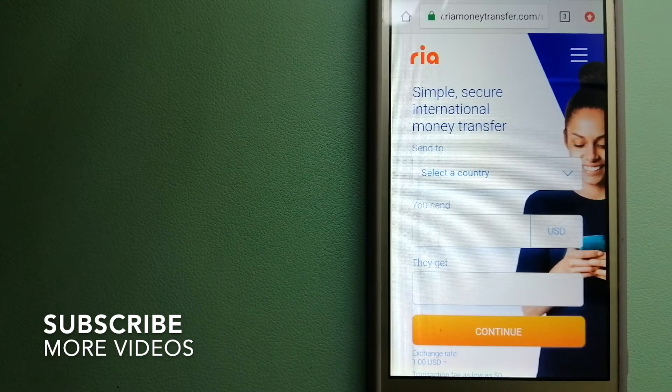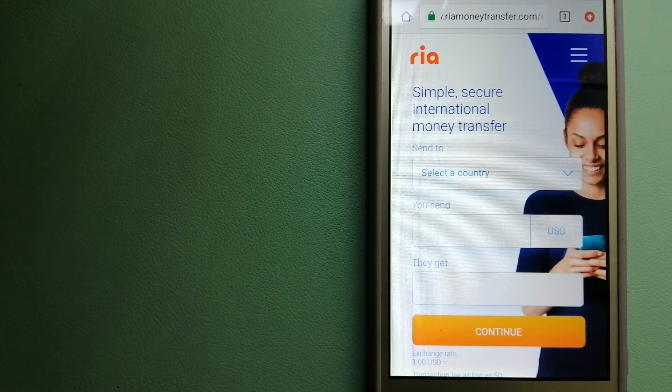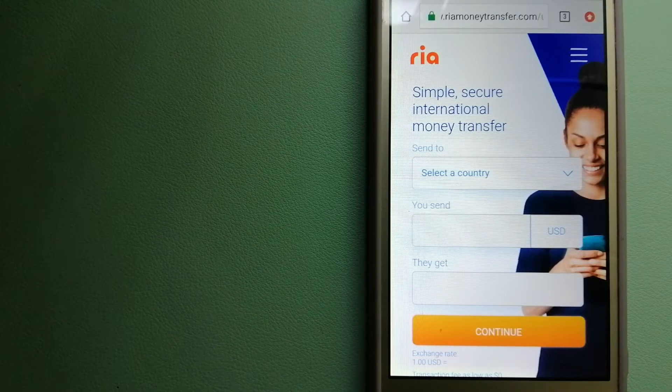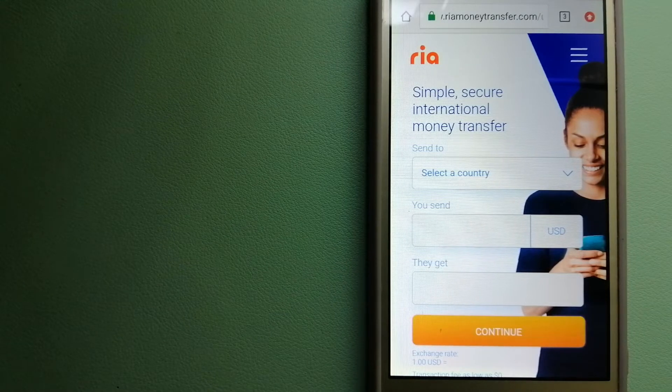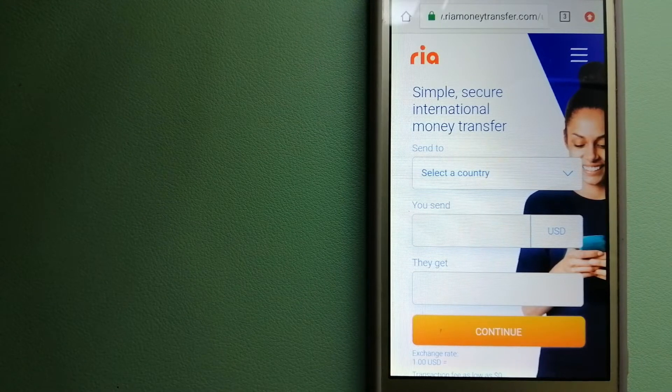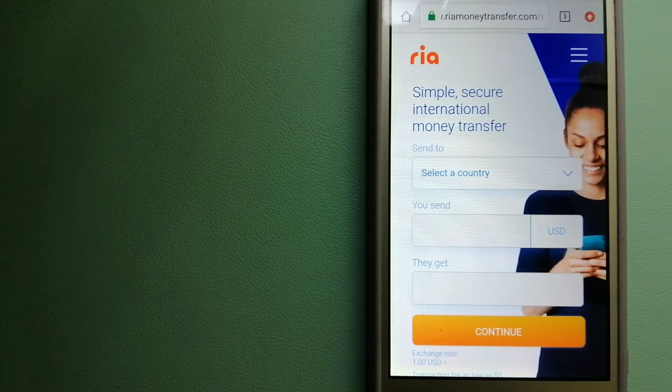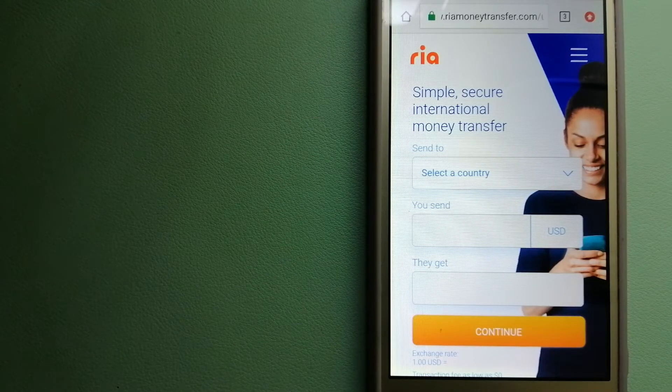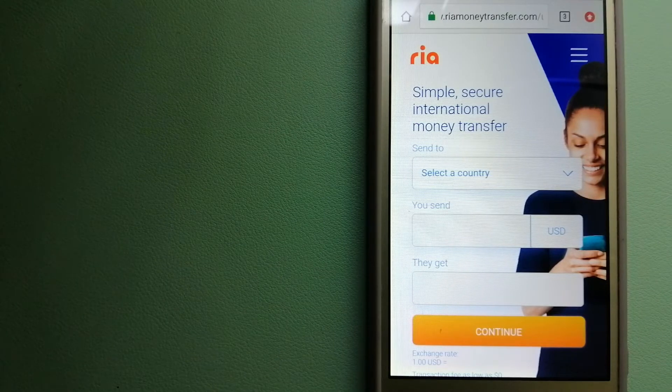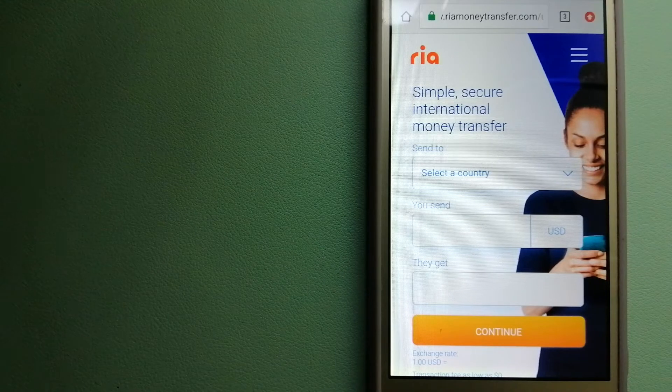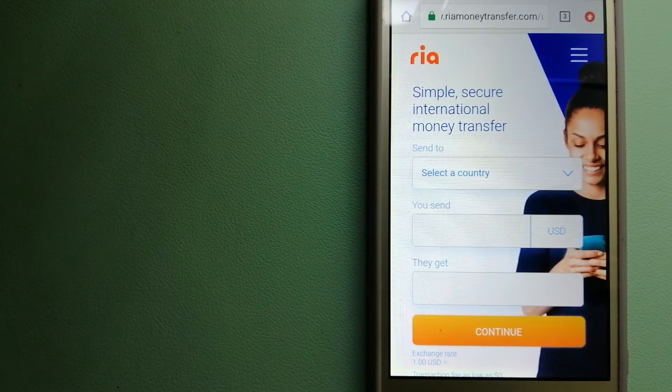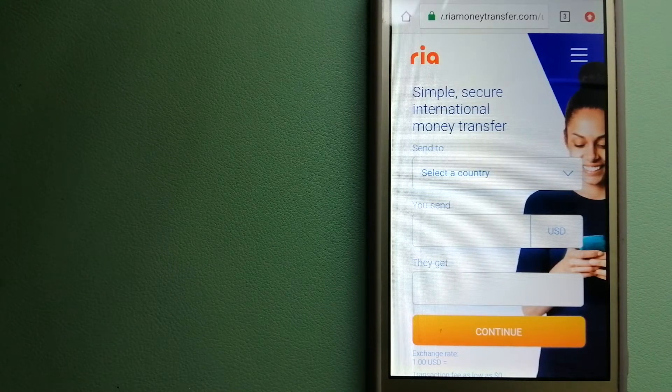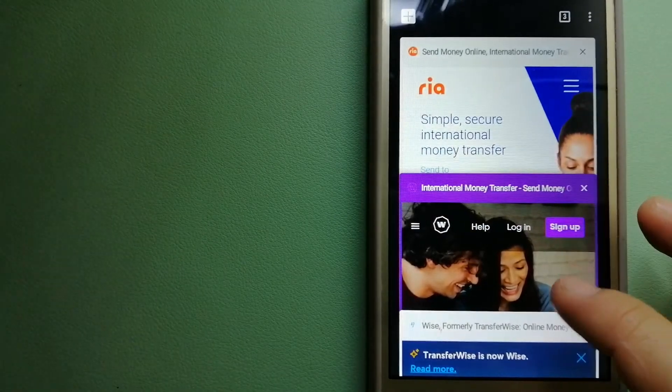Our first option is RIA Money Transfer. It offers fast, secure, and affordable money transfers to millions of customers worldwide, along with currency exchange, mobile top-up, bill payment, and check cashing services in selected markets. The company is steadfast in its commitment to its customers and ingrained within the communities in which they live. The majority of RIA's network is comprised of banks, retailers, and small family-run businesses, although the company is also expanding its digital footprint. For more information on RIA Money Transfer, just check the video description.